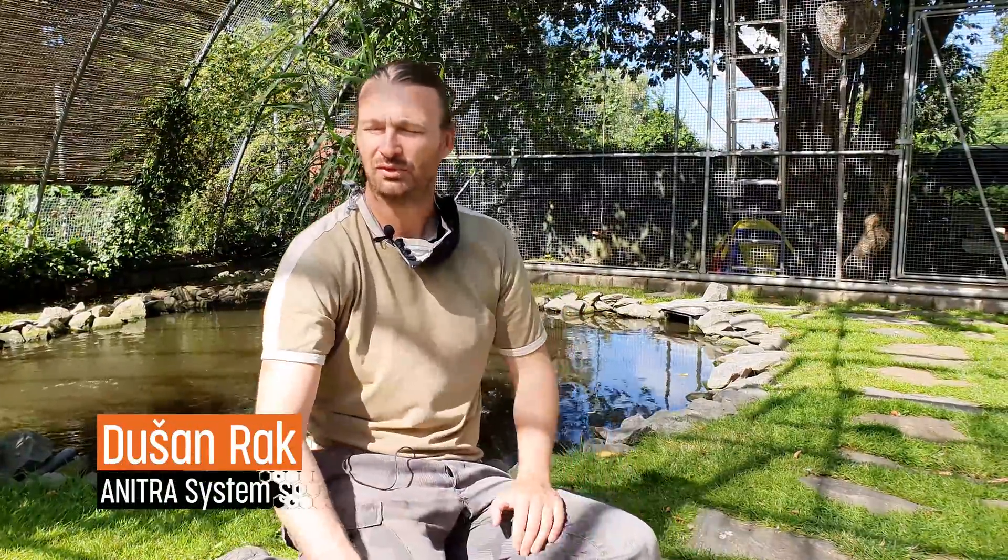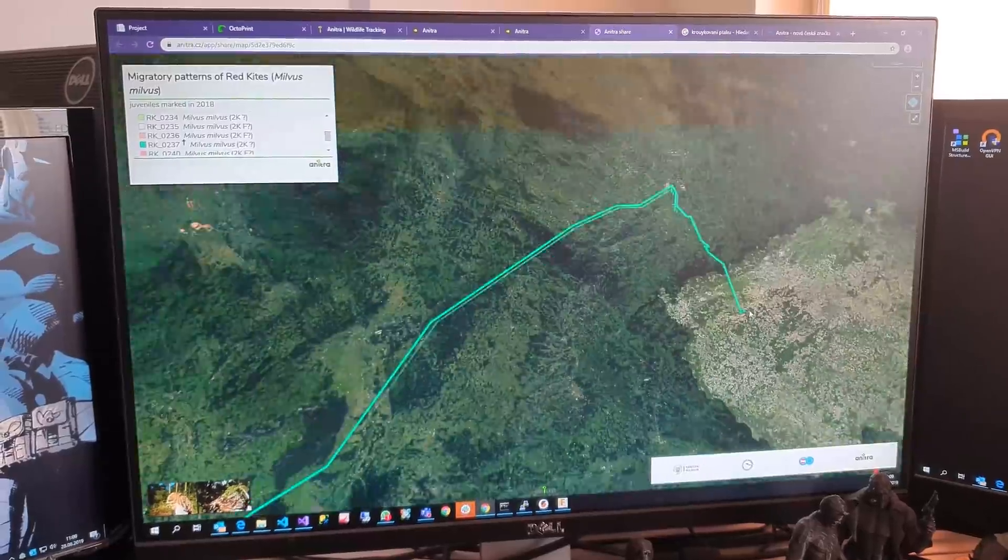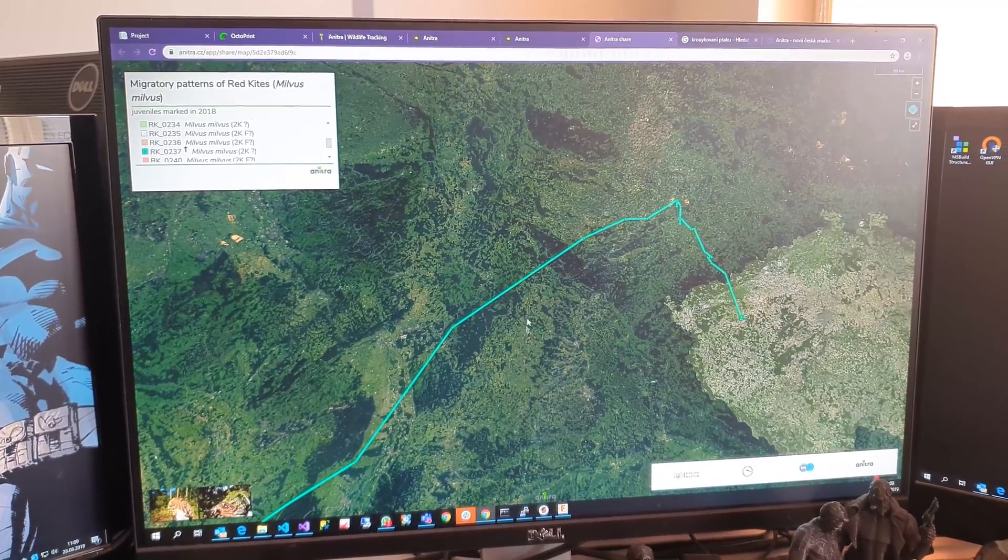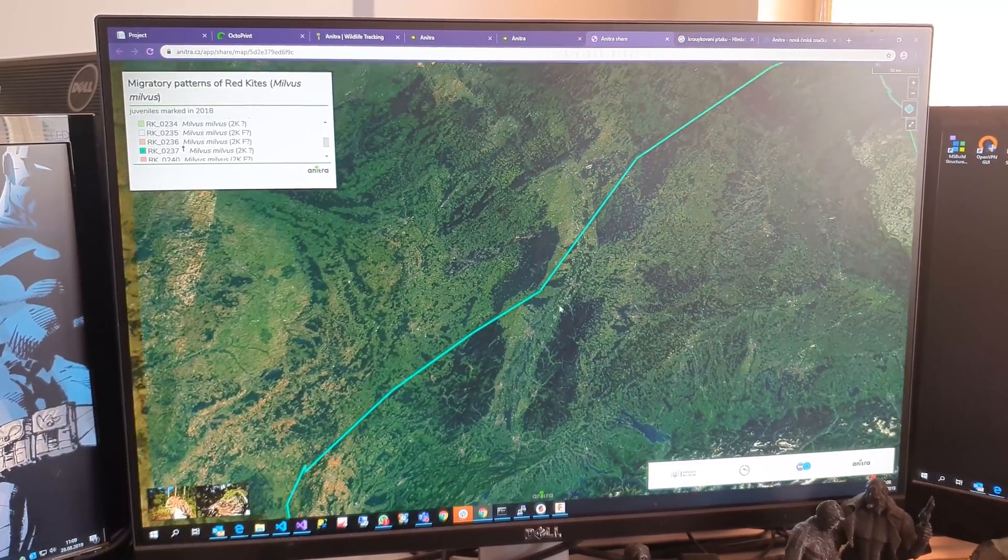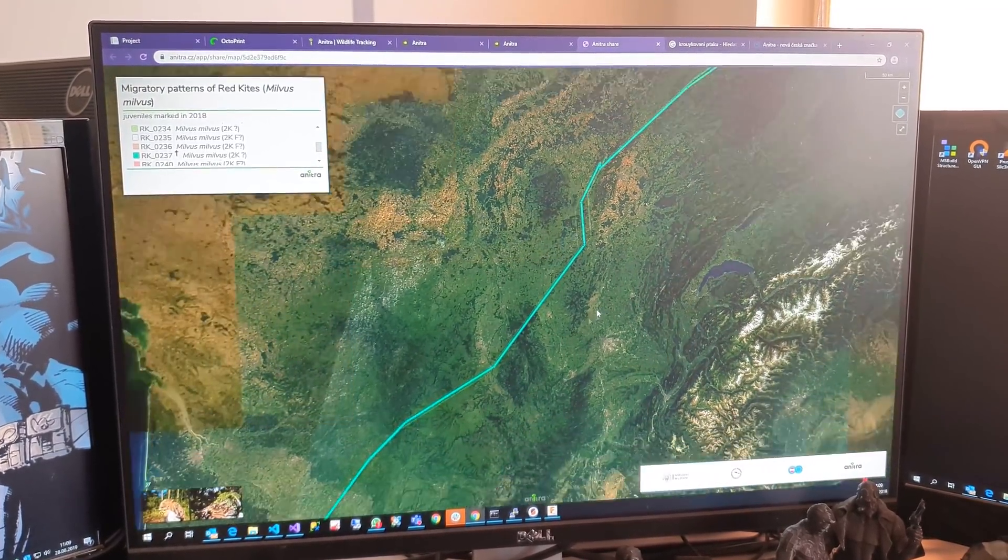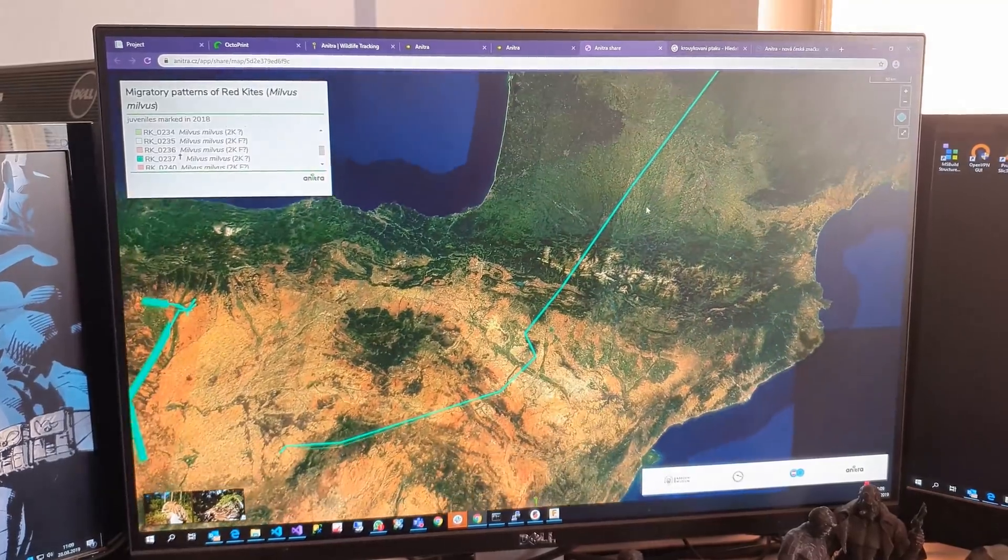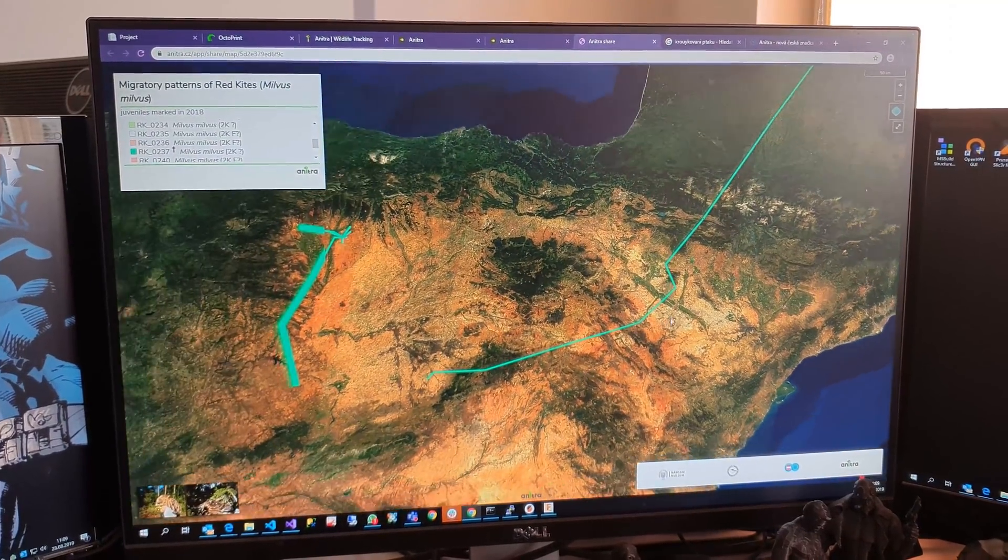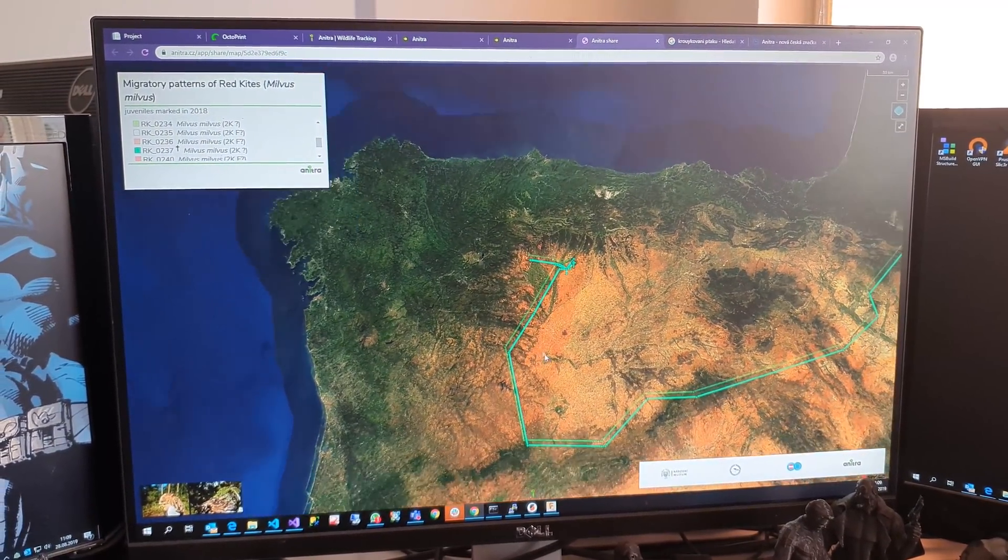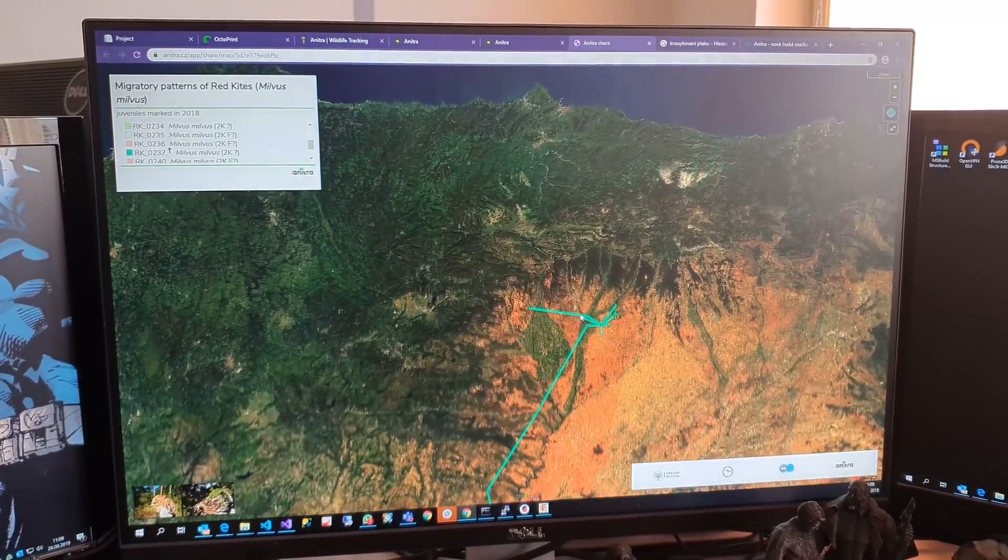Hello, my name is Dusan Rak and I'm responsible for the Anitra system company and the Anitra brand. We founded this company as a vessel for various technological solutions, things we were developing for a long time on an amateur level. Everything related to monitoring, so-called telemetry, of birds and other animals.